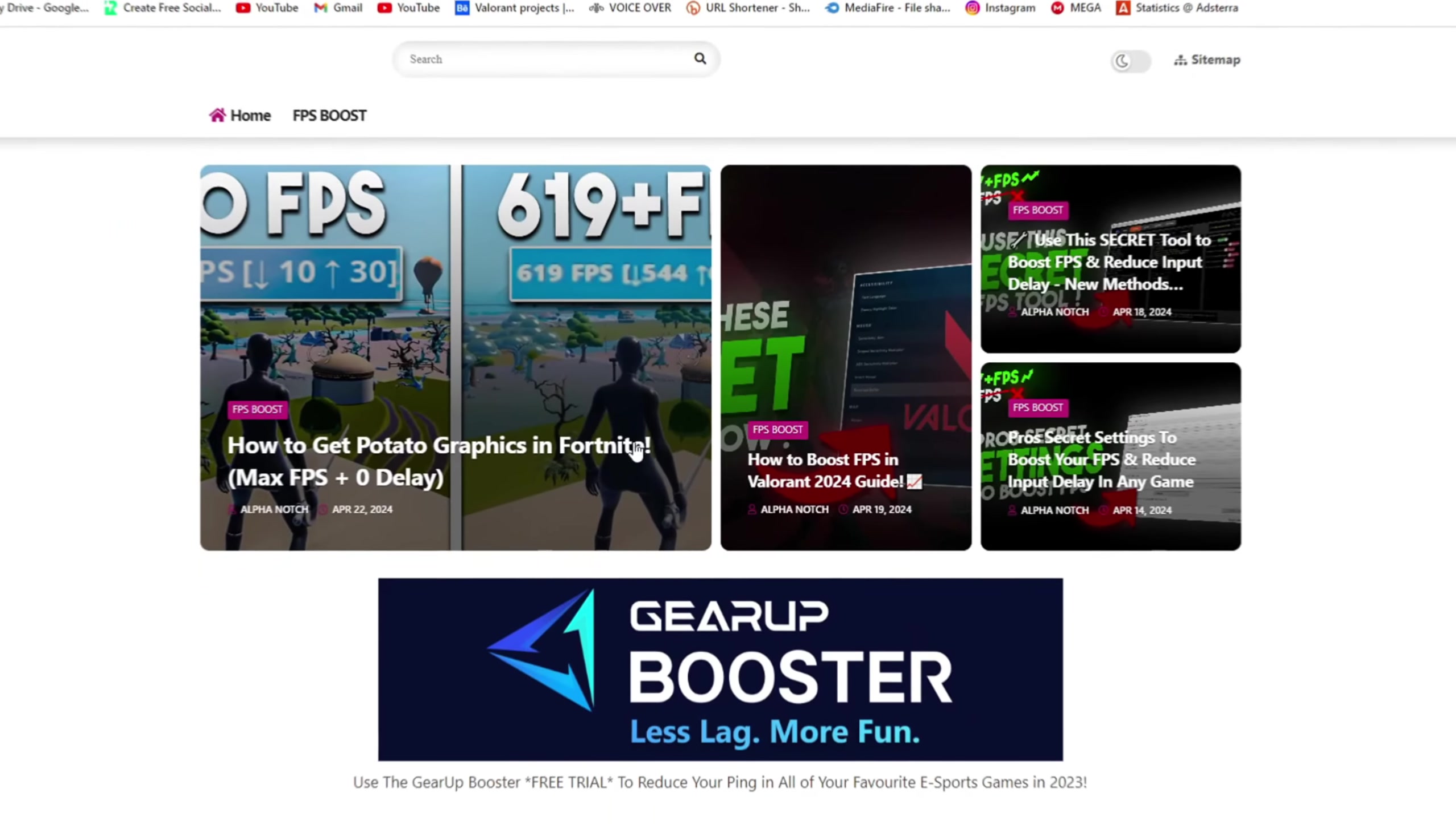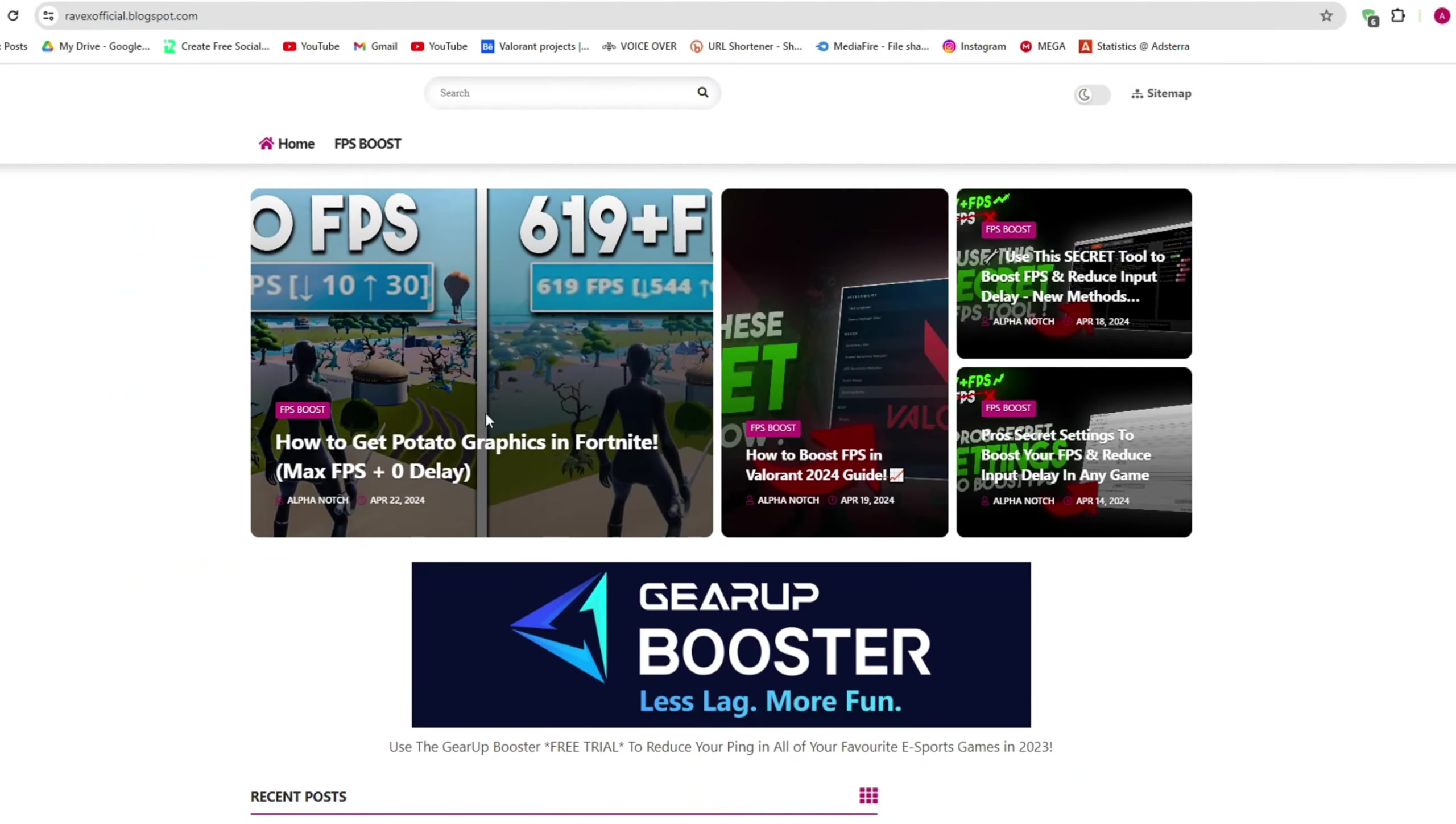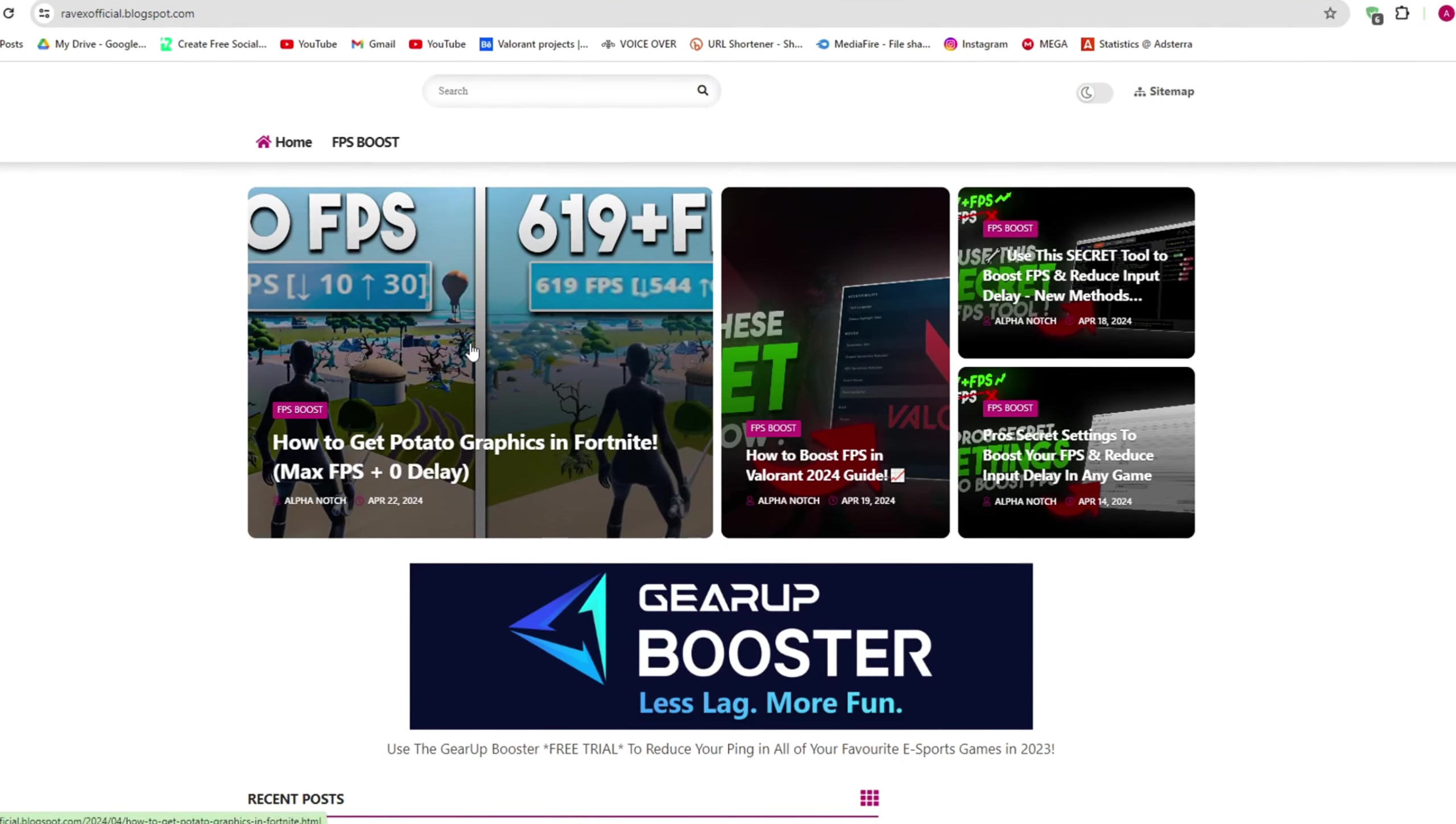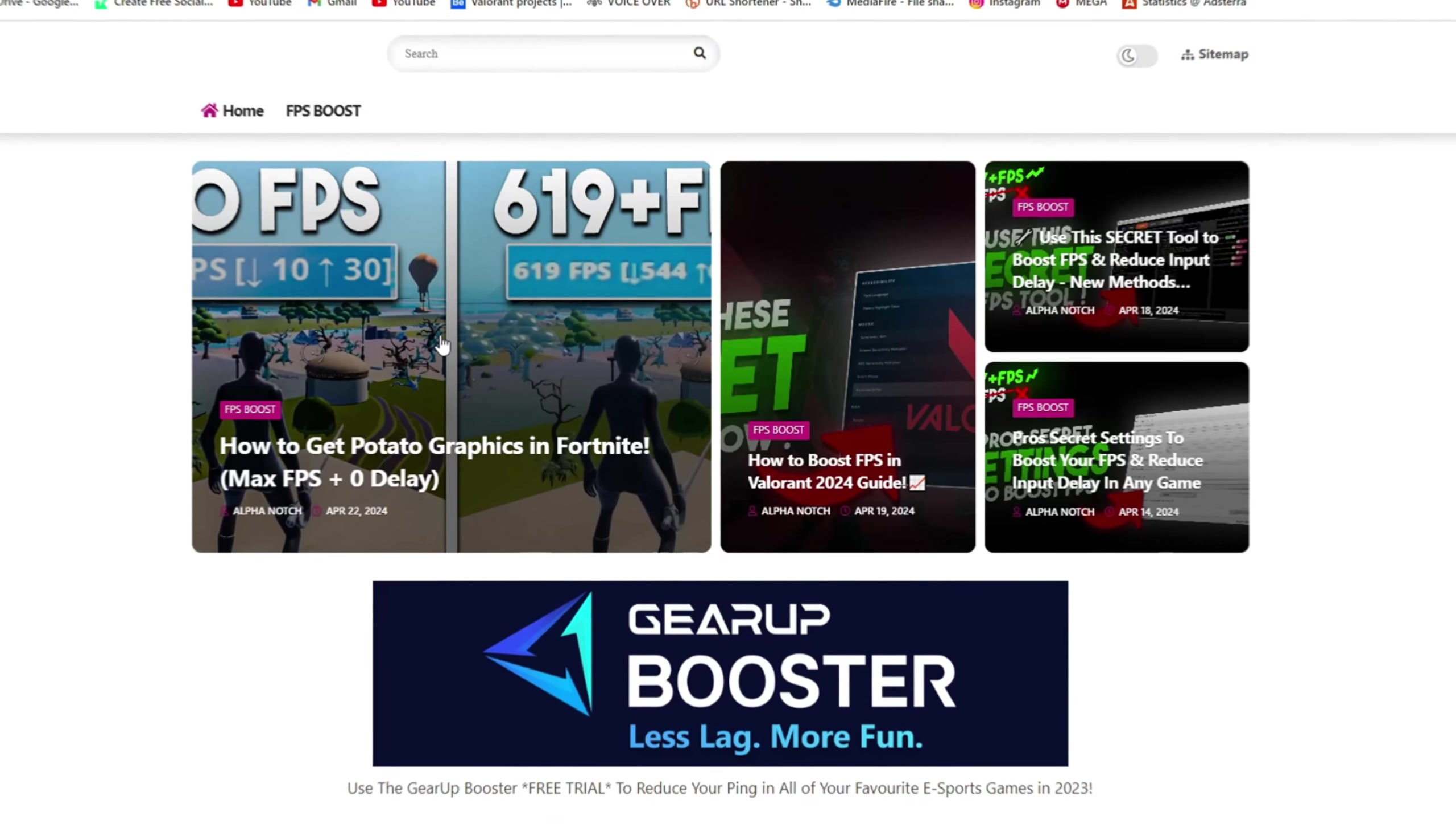Go to my website, I give the link in the description, and download the Fortnite potato graphics pack from the website and follow me.